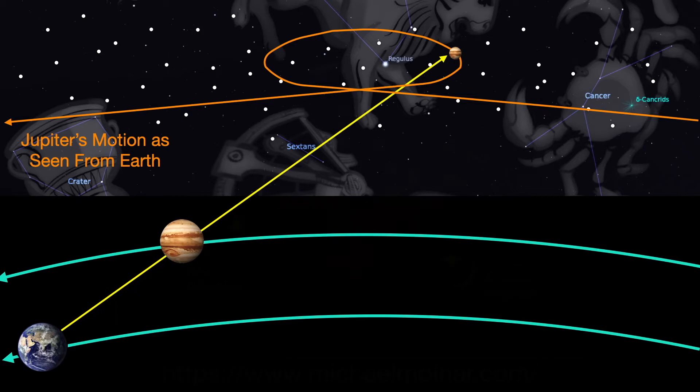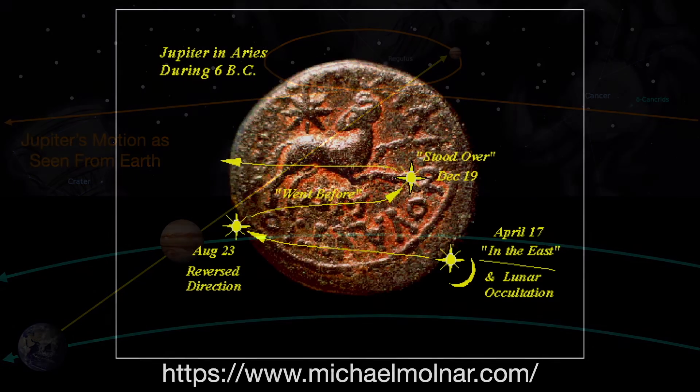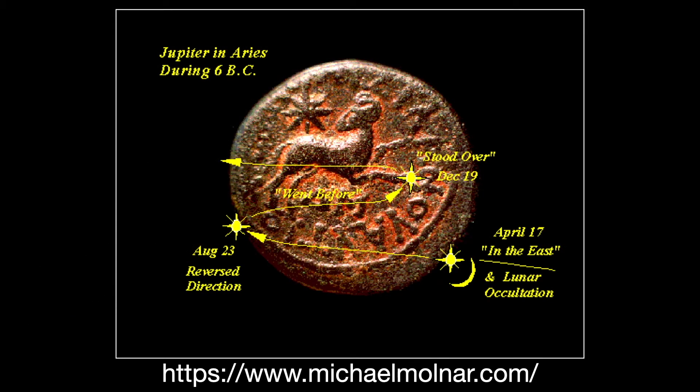And that's why Molnar has Jupiter zigzagging on the Aries coin with its description of dates when Jupiter appeared to reverse course.